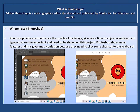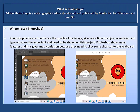What is Photoshop? Adobe Photoshop is a raster graphic editor developed and published by Adobe Incorporated for Windows and macOS. Where I use Photoshop: Photoshop helps me to enhance the quality of my image, give more time to adjust every layer, and type what is important and needs to be shown on this project. Photoshop has many features but it gave me some confusion because you need to use keyboard shortcuts.